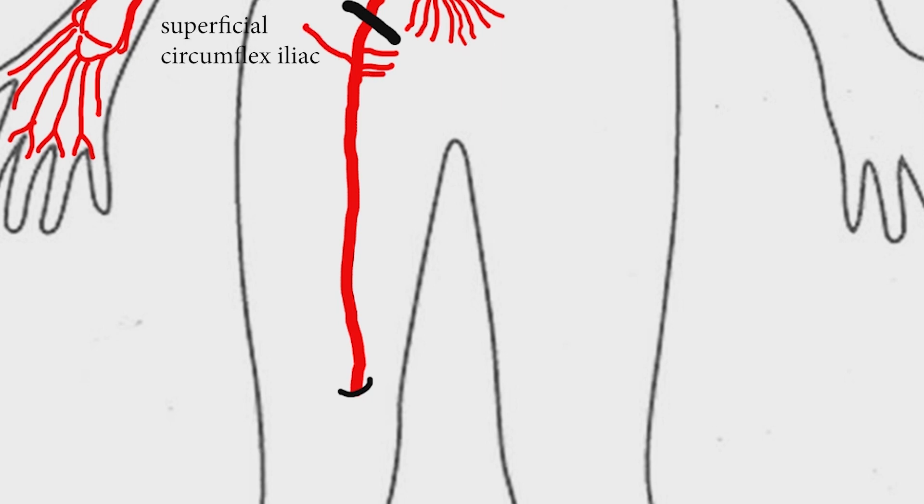The common femoral artery continues as superficial femoral artery after it gives off profunda femoris artery.